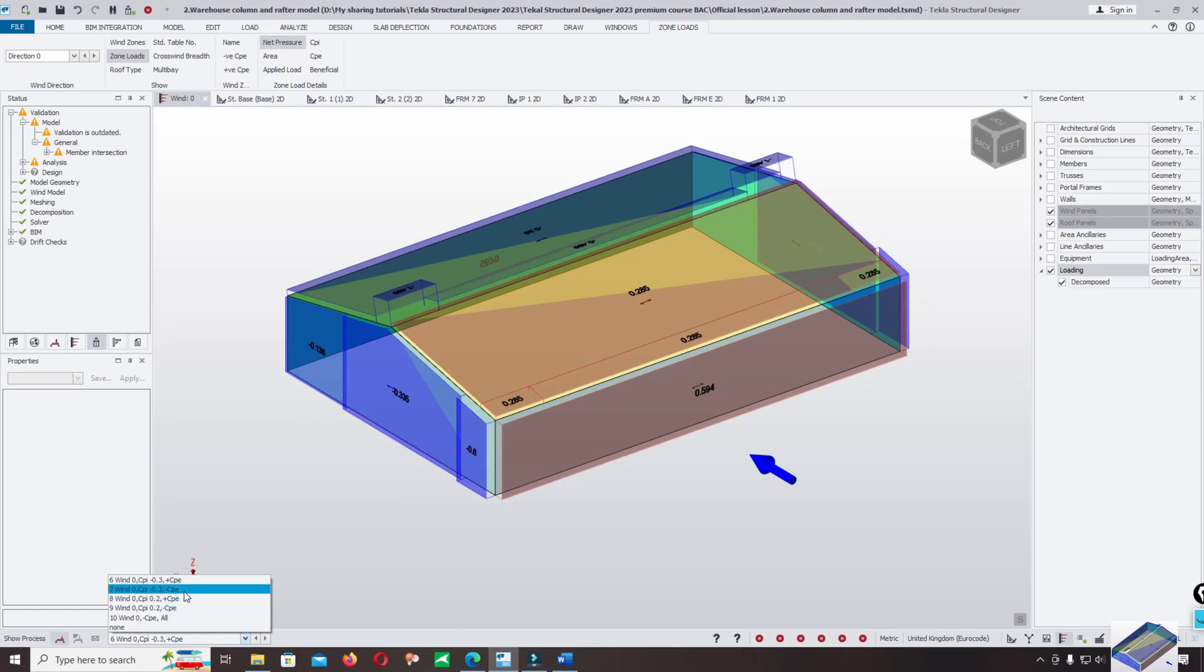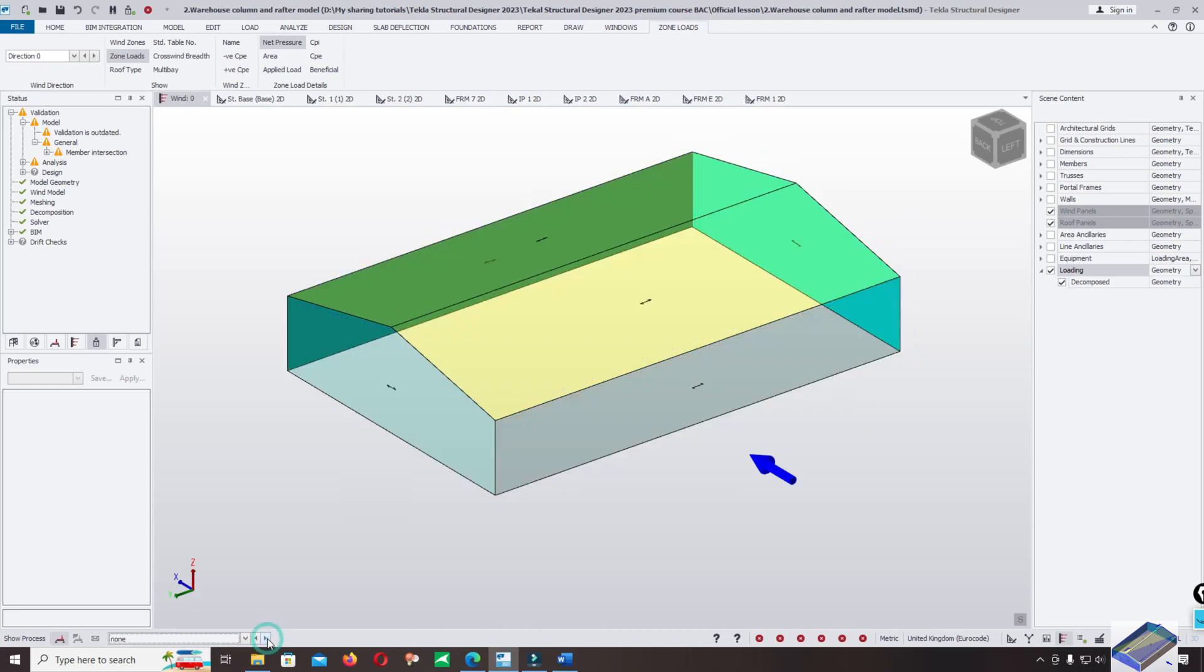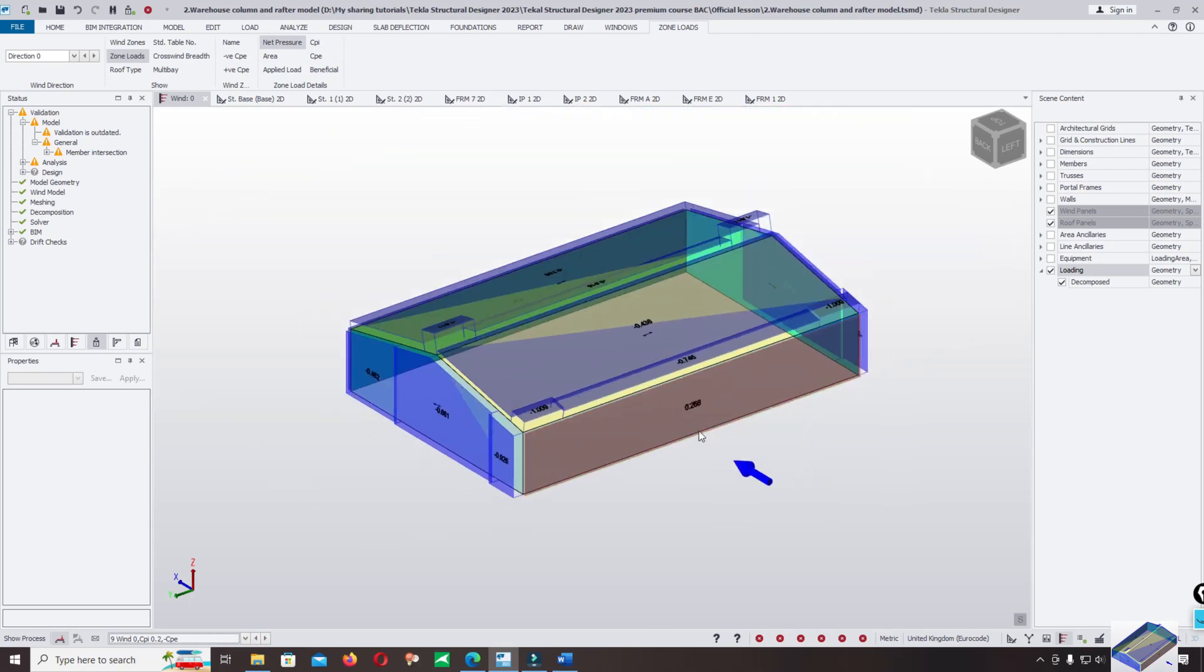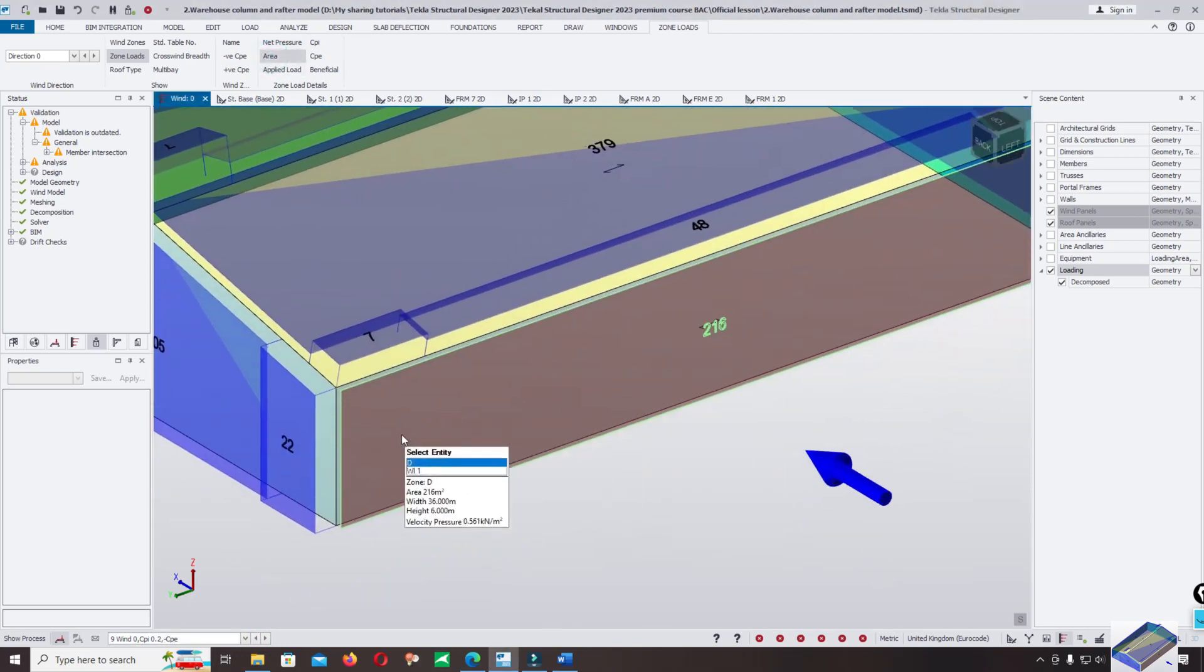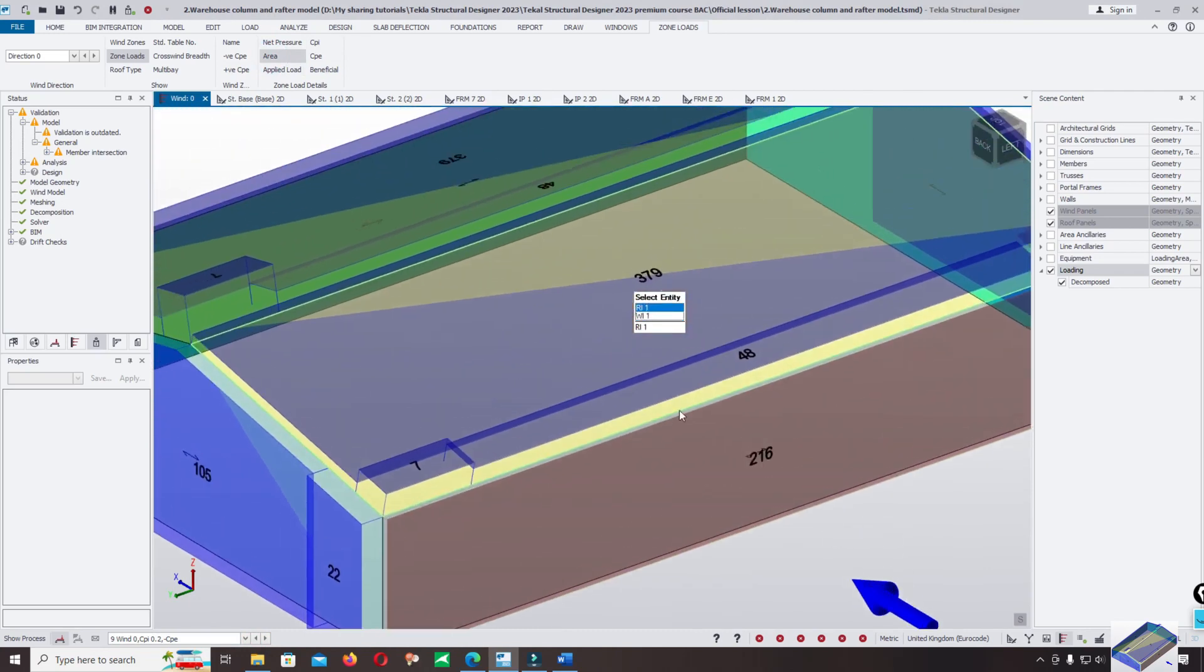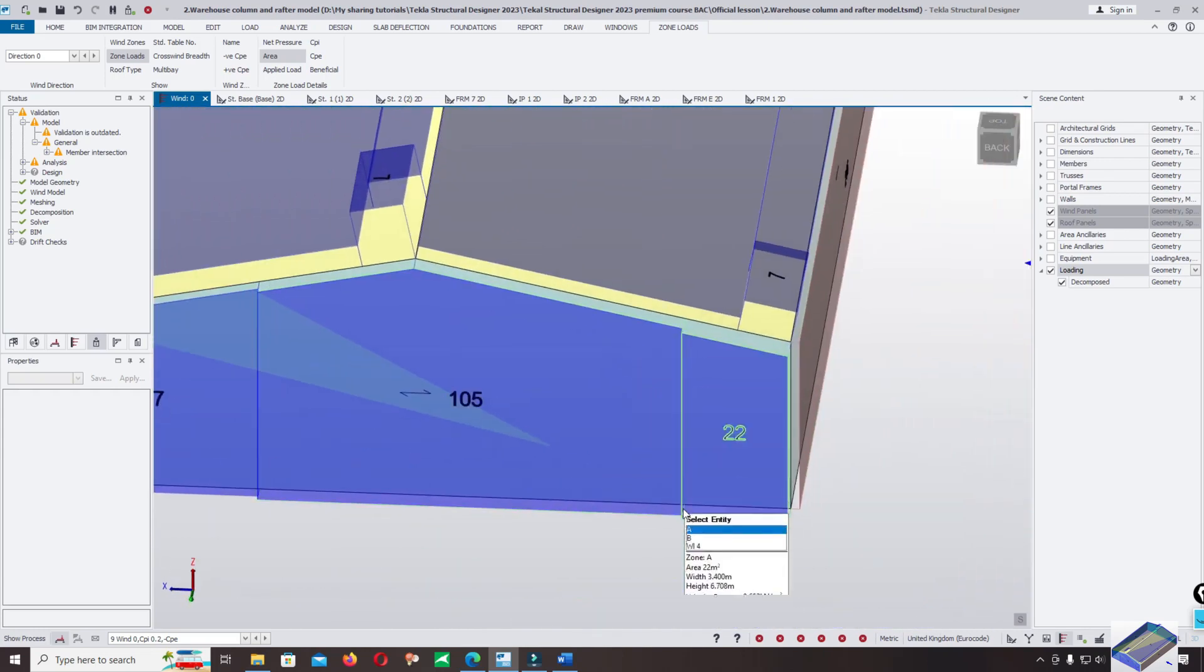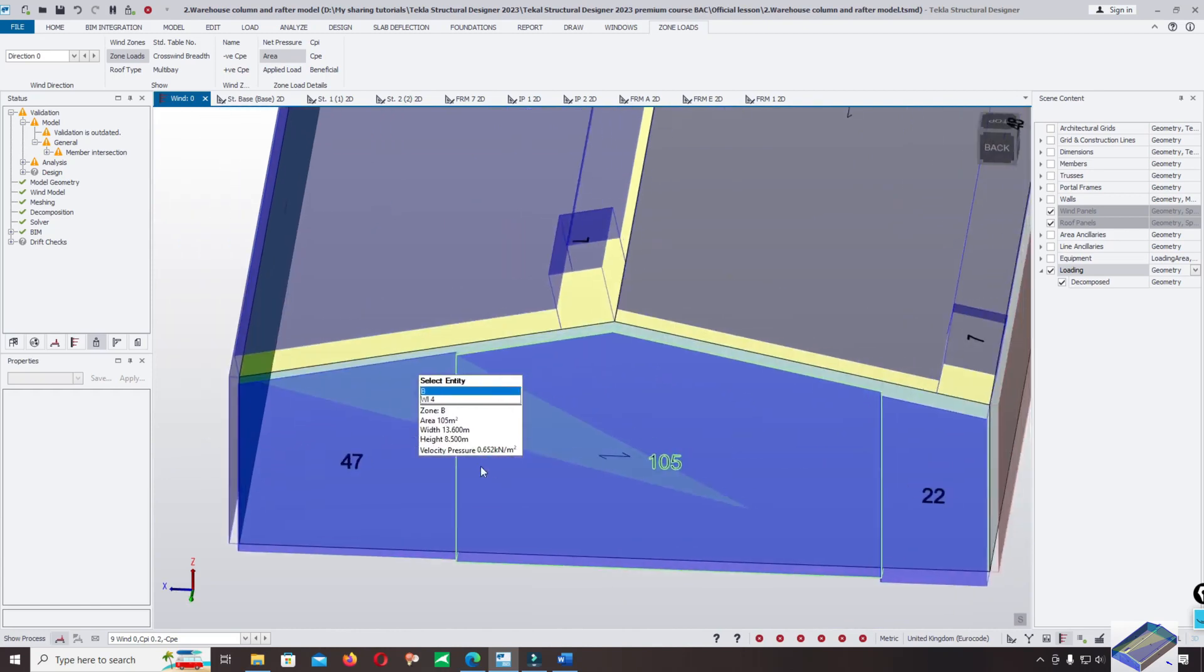Click on here - you can check the load with the net pressure applied on this area. Check the area - the total area for the effect is 216 square meters. For this area, this zone is 22, and for this zone is 105.